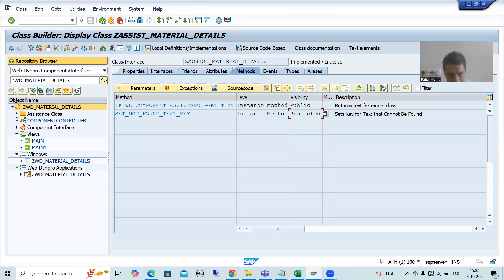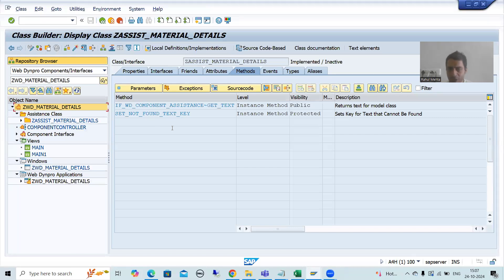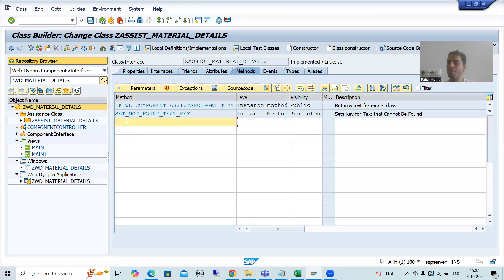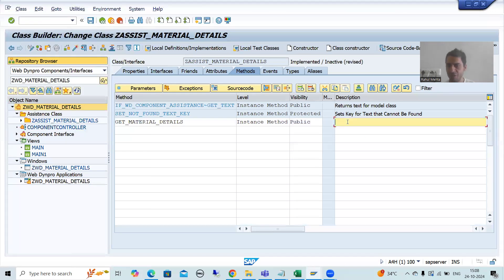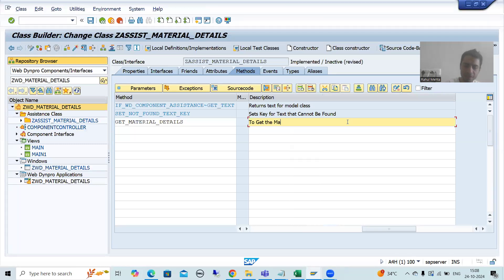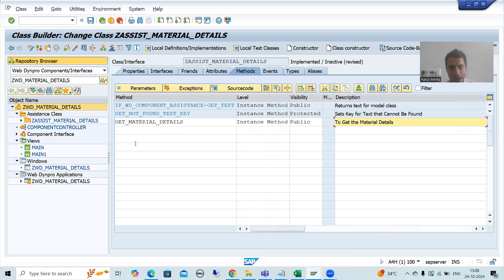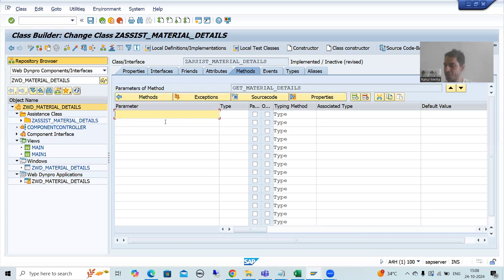Now we have one more part - the assistance class. Here I will write the code. I will go to change mode. I will go for method creation. The name of the method is 'GET_MATERIAL_DETAILS'. I will take this as an instance method and it will be a public method. I will give the description 'to get the material details'. Now I will go for the method and then go for parameters. We will take input and output parameters.